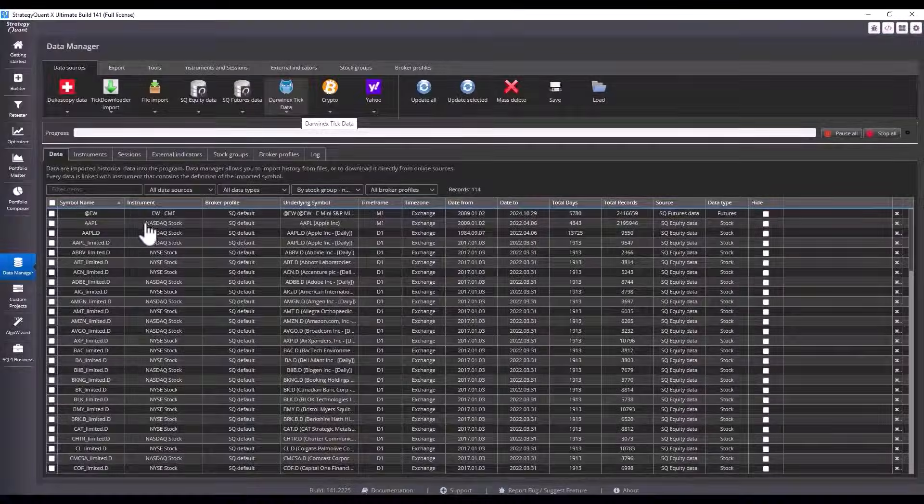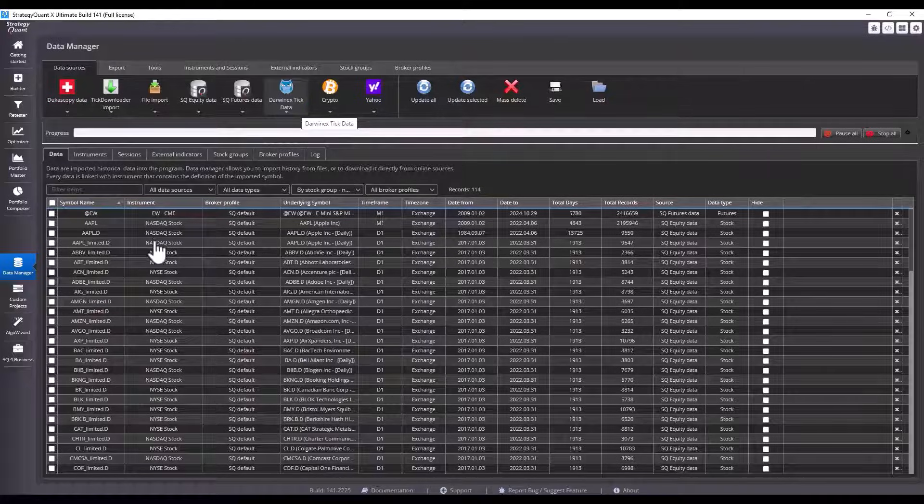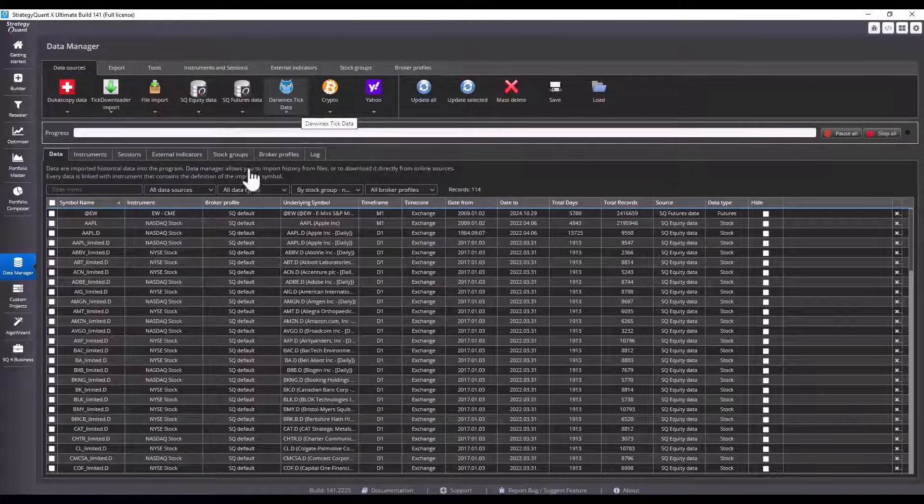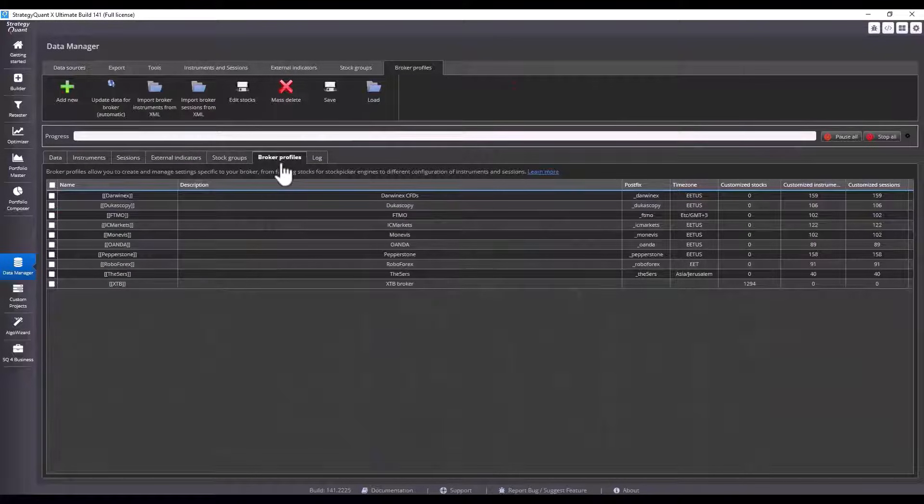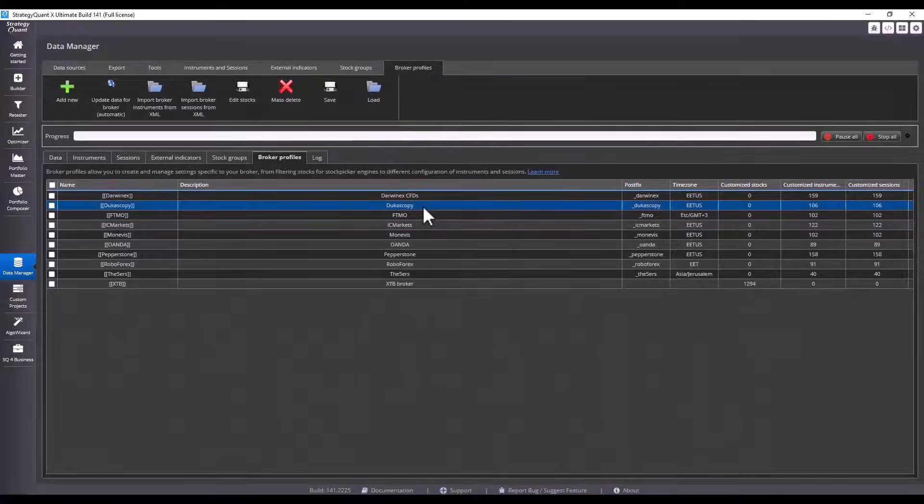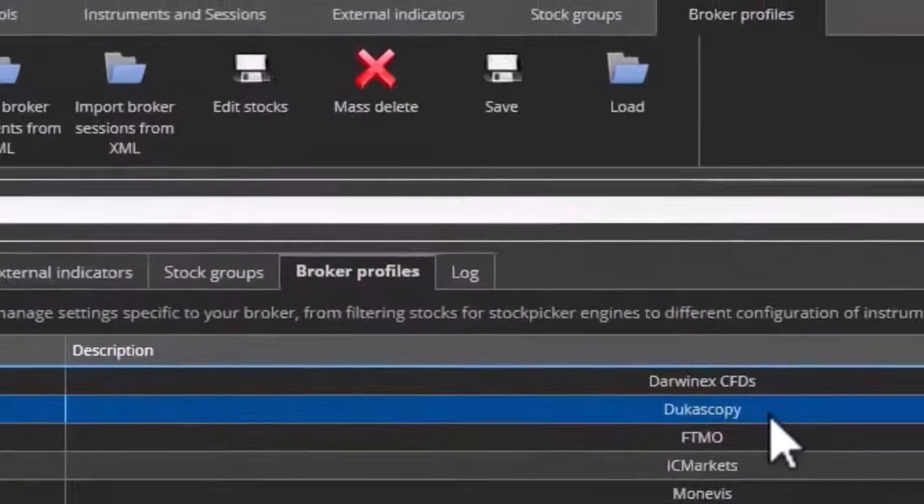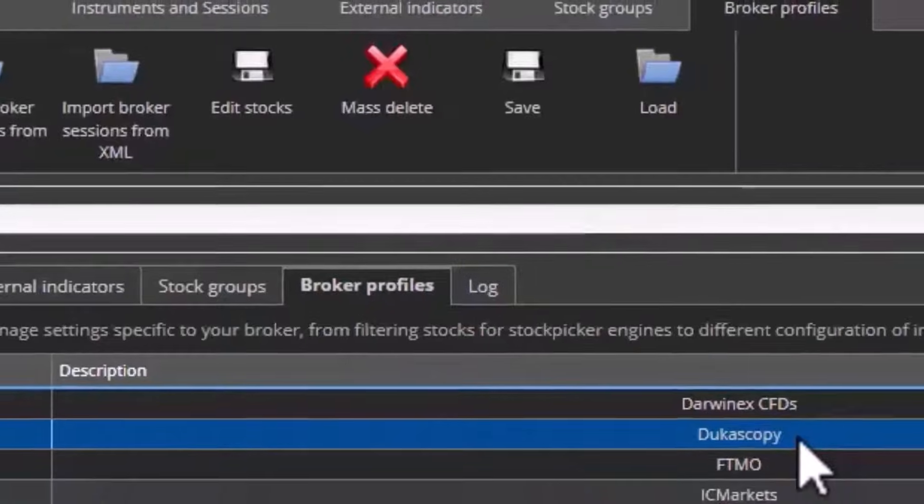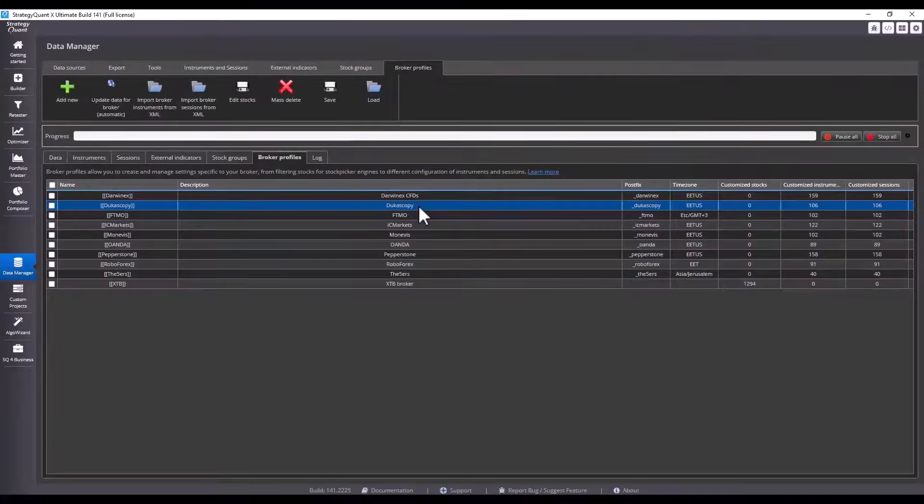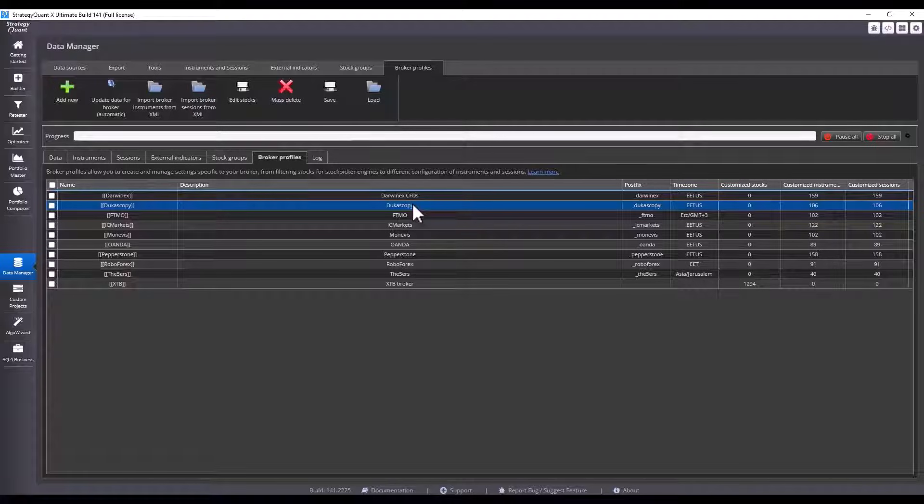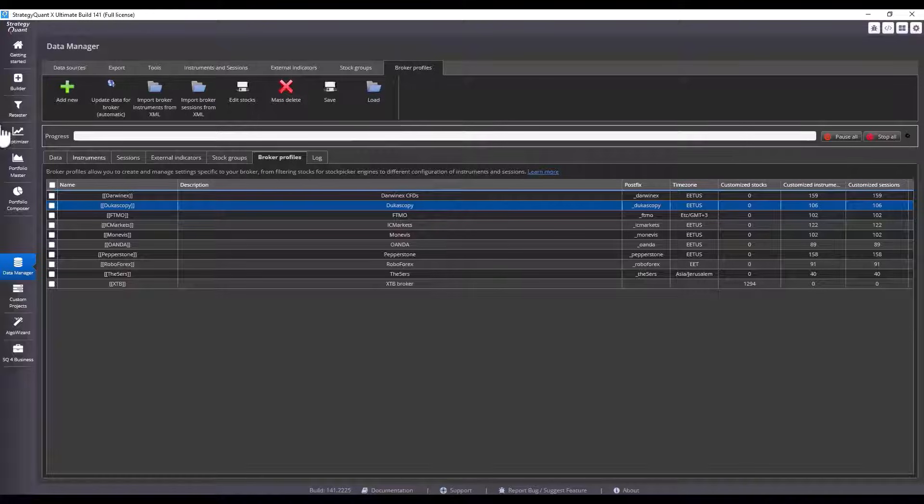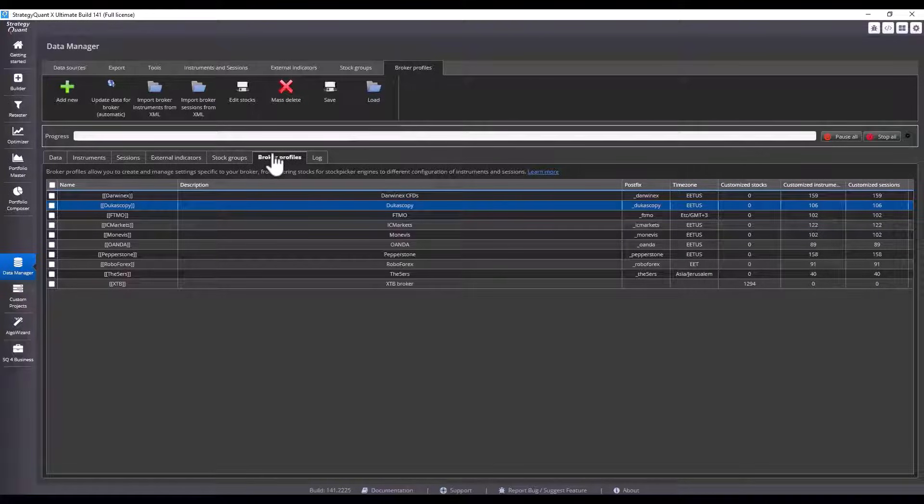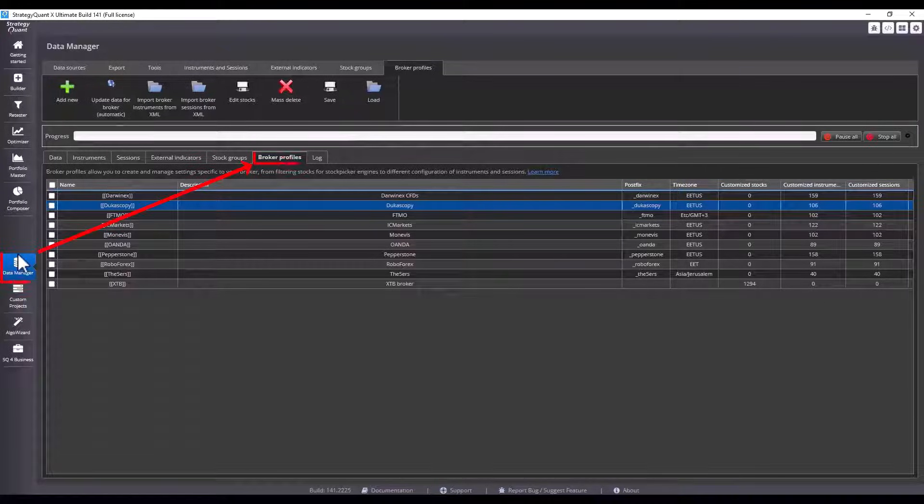In the following video we take a look at how broker profiles work and how to import them into StrategyQuant. In the new build 141, we've added something called broker profile which allows us to simplify the overall setup and download of data with predefined configuration files, so that to make backtesting and subsequent work with the data as simple as possible.